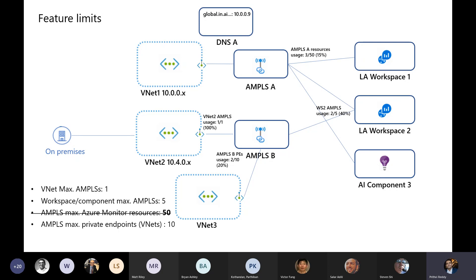Regarding maximums you need to be aware of: you can only have a maximum of 50 AMPLS. You can have up to 50 workspaces attached to a private link scope, and up to 10 private endpoints linked to a private link scope. Once you hit 10 private endpoints or more than 50 workspaces, you'll have to create another private link scope. There is work ongoing to increase that workspace limit, as many customers have said they have more than 50.